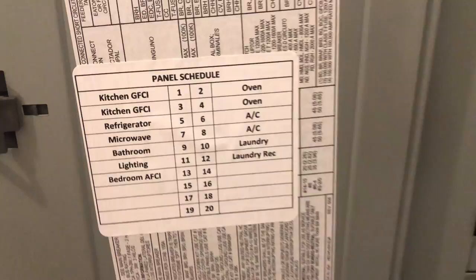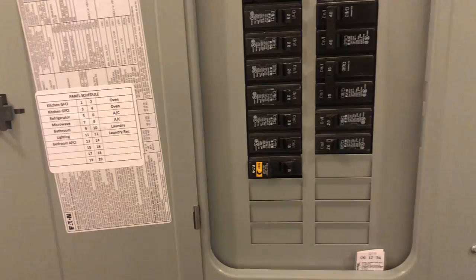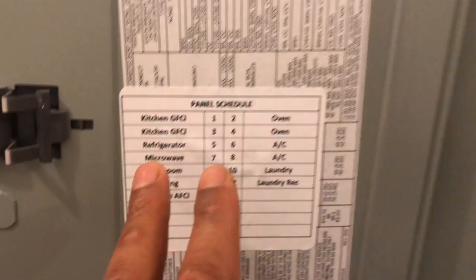Right here it should be labeled in your fuse box similarly or something close to it. If not, you might need an electrician to check that out for you. But right here it's showing what is connected to what.